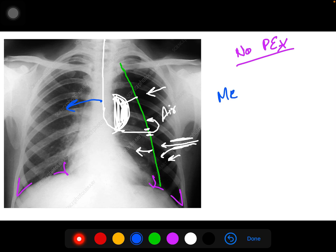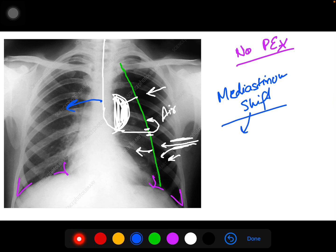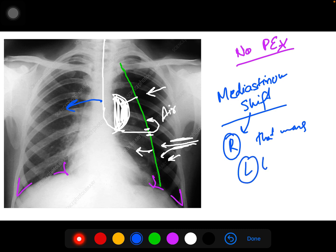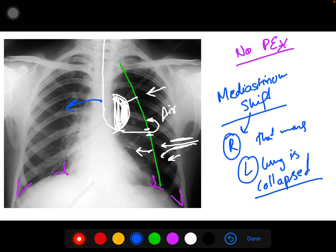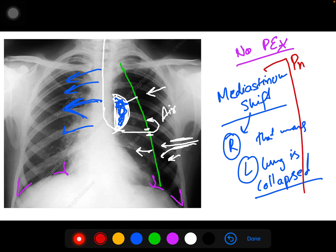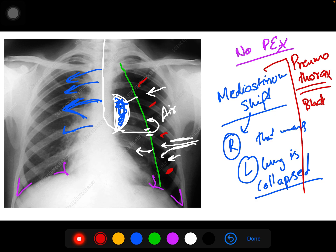When that happens, there is a mediastinal shift. If the mediastinum shifts to the right side, that means the left lung is collapsed. So in the X-ray the mediastinum will shift towards the right. This is a case of pneumothorax, and the key finding here is the blackness — nothing seen but blackness, kind of translucent or transparent.